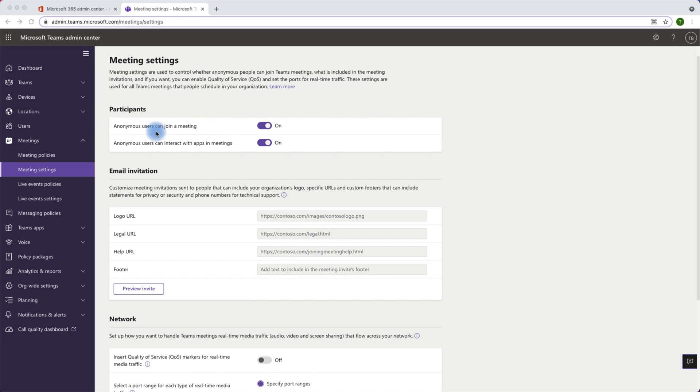The setting for anonymous users can join a meeting is currently on. Anonymous users can interact with apps in meetings is also on. So what does it mean?